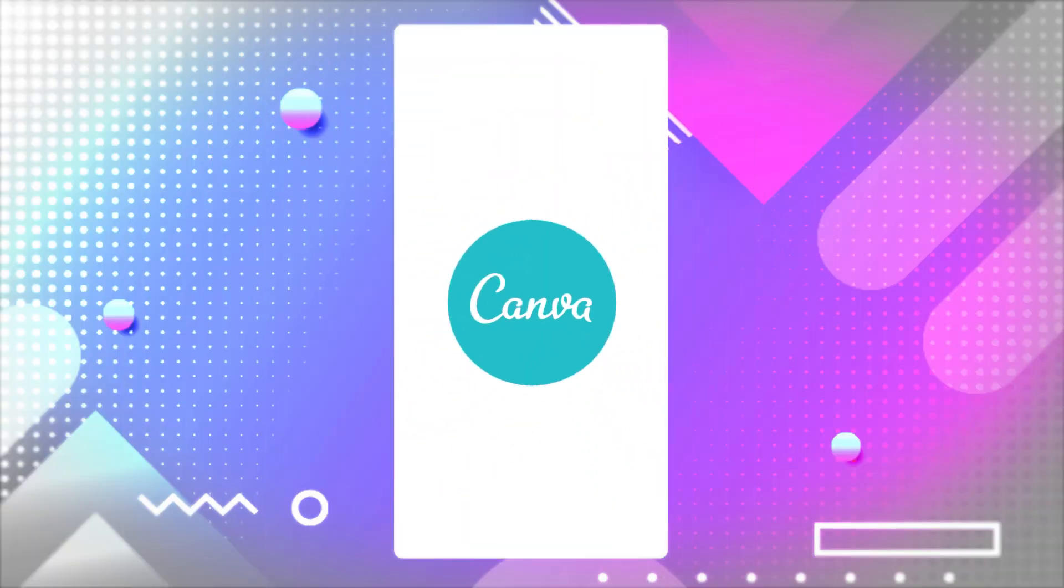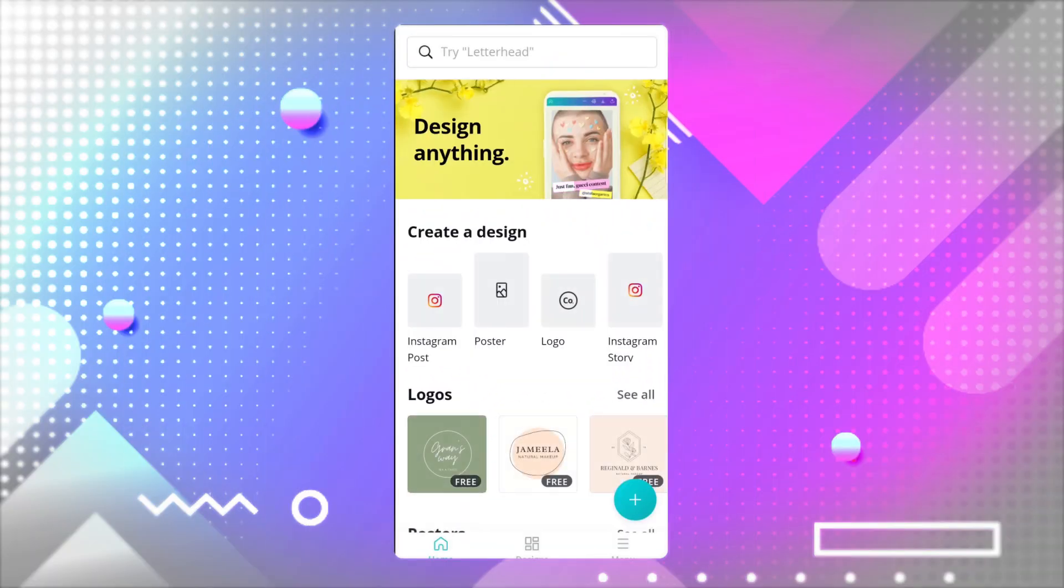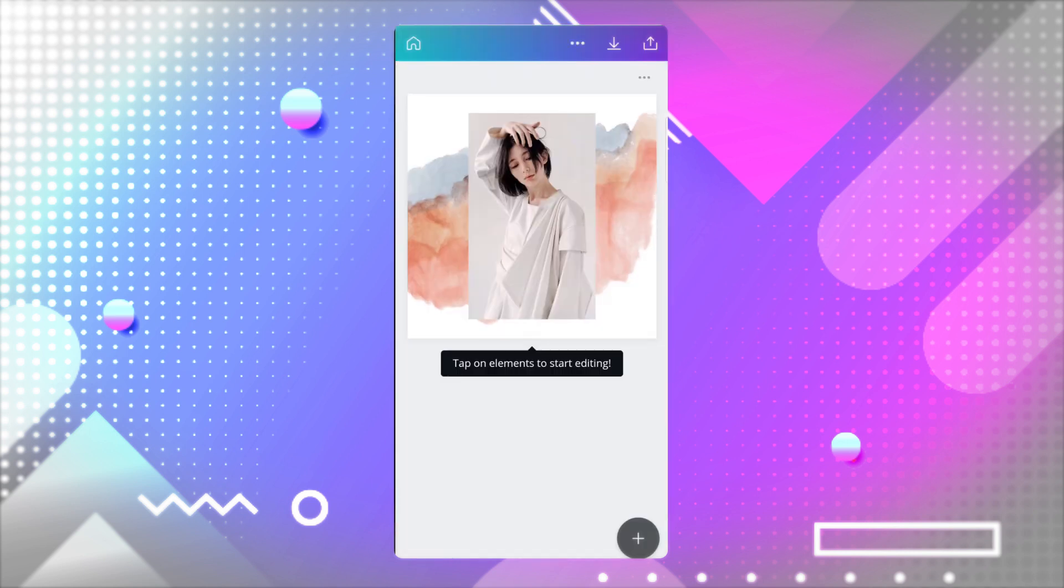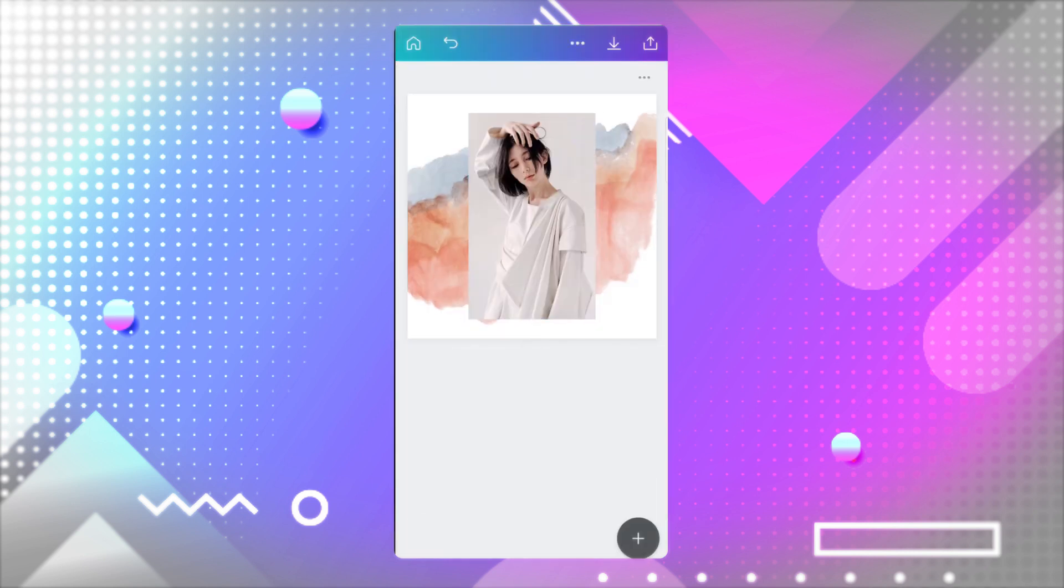On the mobile app, the steps are fairly similar. The app opens right into the templates tab, so all you'll need to do is select a template. Then tap on edit to customize your video.